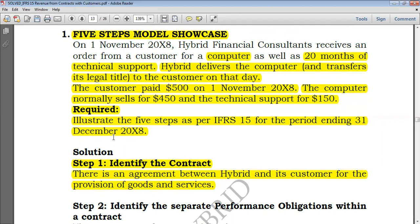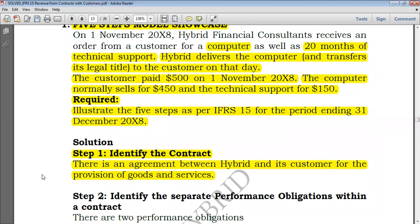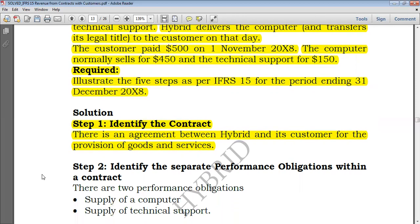They agree on consideration to be received and legal title is being transferred, which shows that there is a contract. Whenever something shows that there is no contract — for example, the transaction lacks commercial substance — you should know there is no contract and you cannot recognize revenue for something on which there is no contract.